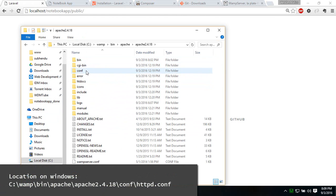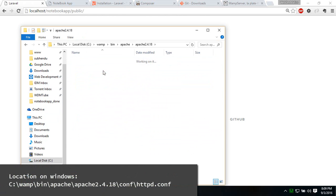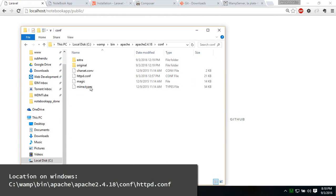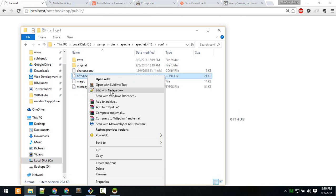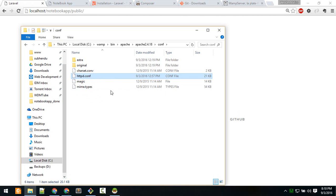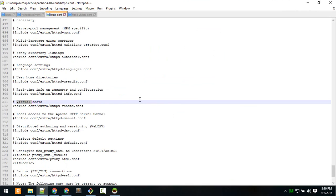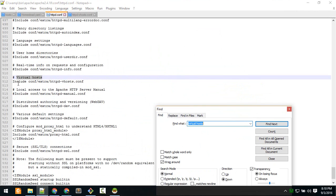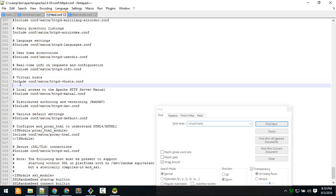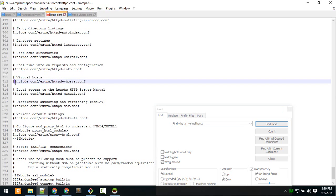Inside the conf folder, open httpd.conf. I'm going to open that in Notepad++. Here you have to search with Ctrl+F for virtual hosts. If it's commented out with a hashtag, remove that. If it's already uncommented, leave it as is and save. This says to include the virtual hosts file inside extra/conf.